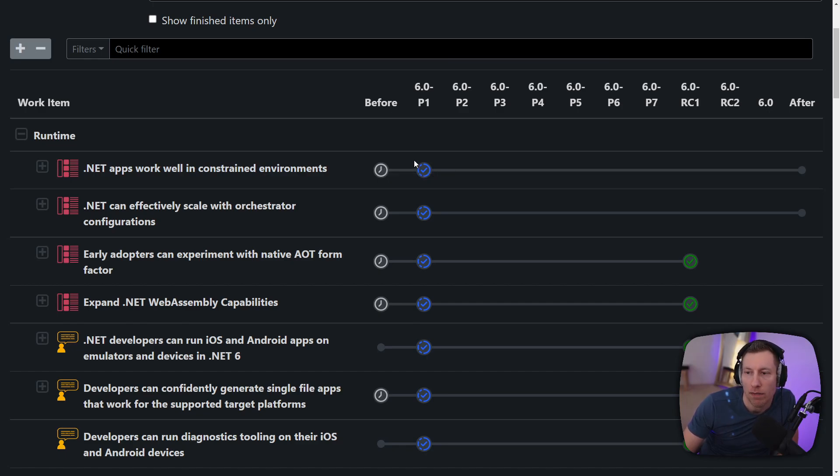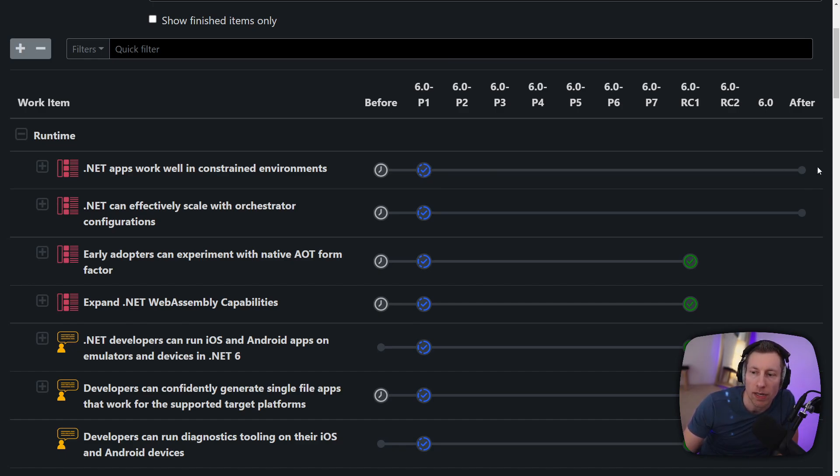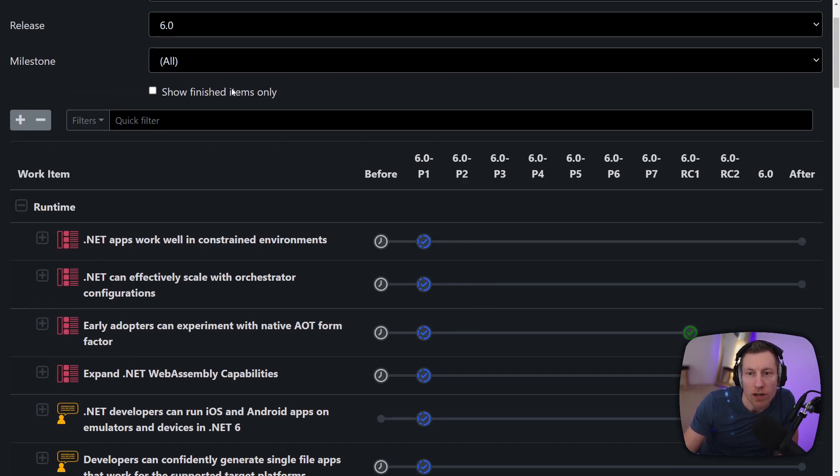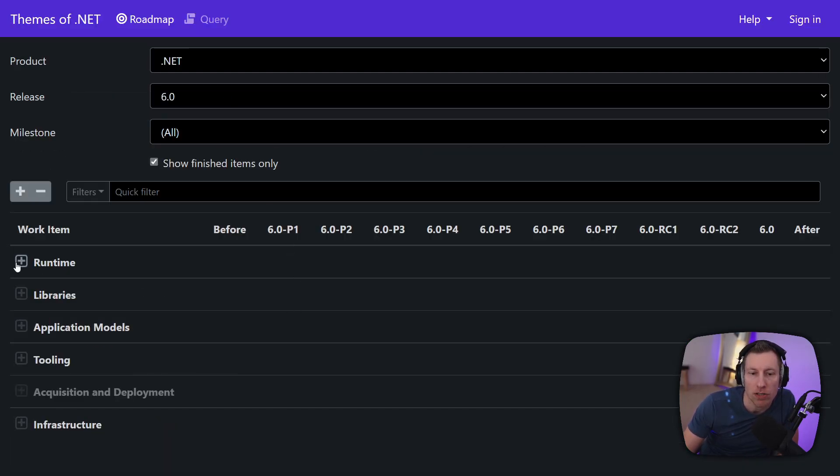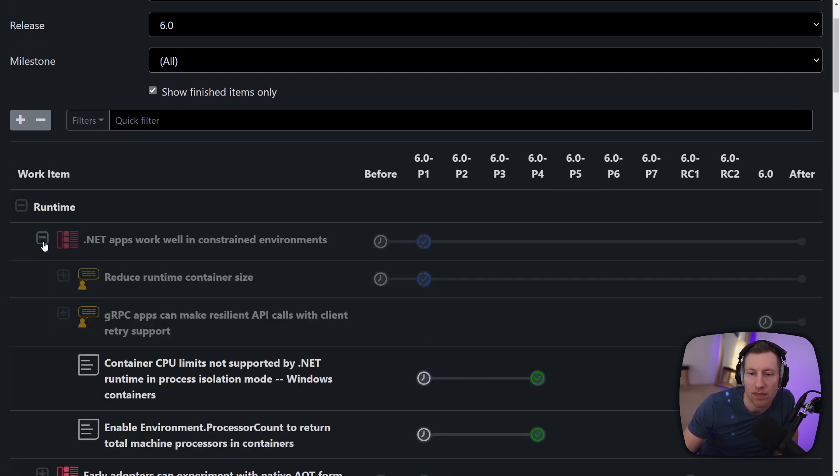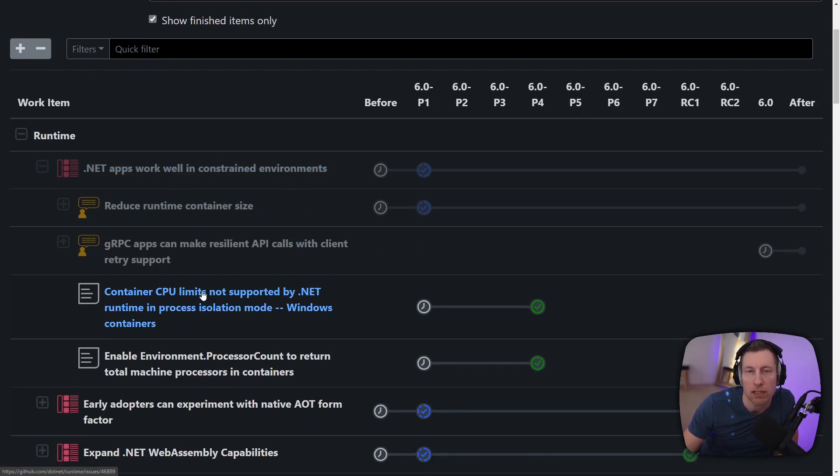And then we started working on it since preview 1 of 6 but we are not done. We are still working on this. If you want to know what was actually finished you can just click this checkbox and it shows you everything that we actually finished in the timeframe. Now you can for example see that the constraint environments thing isn't finished, but it has children that actually we did finish in this release.